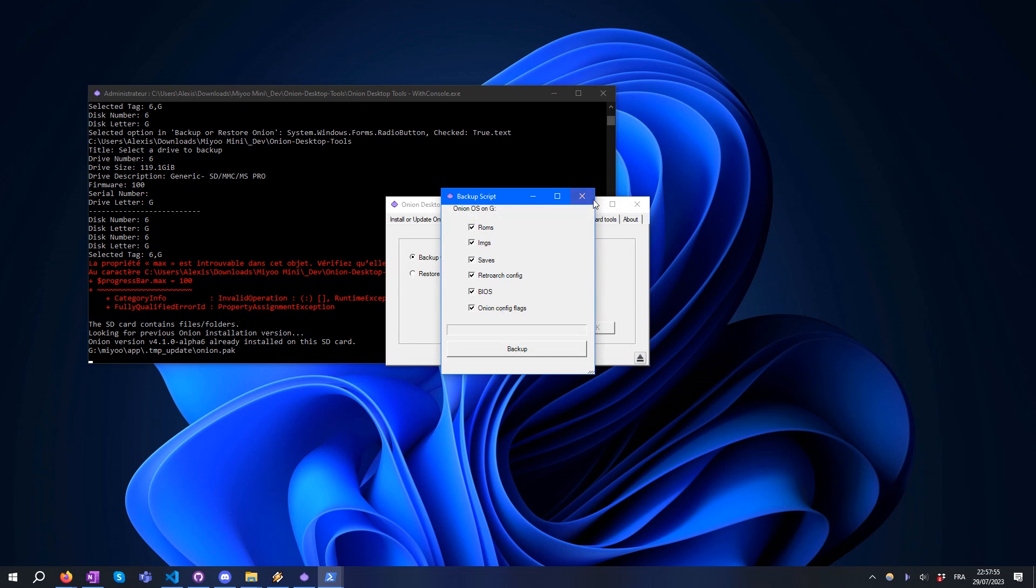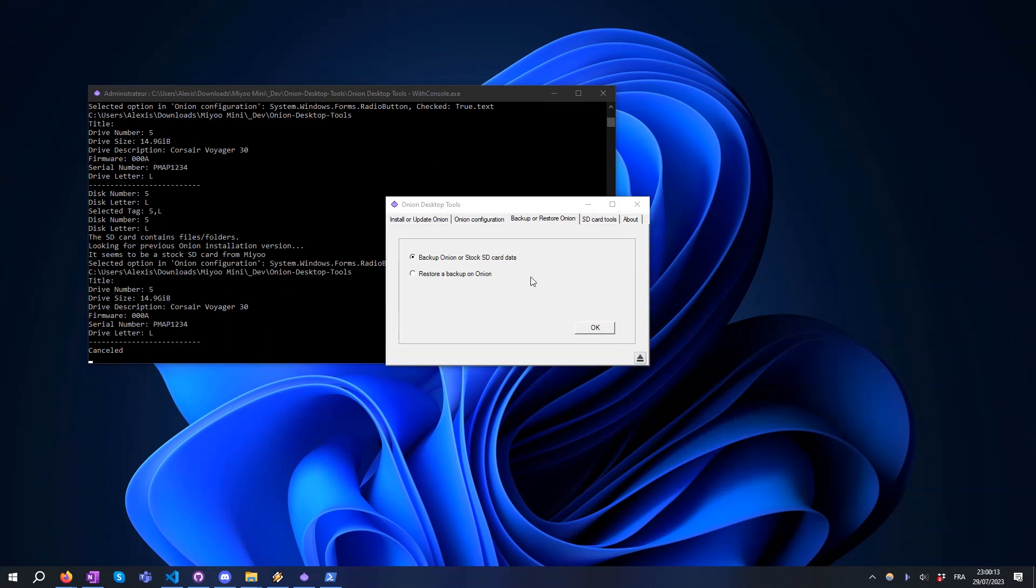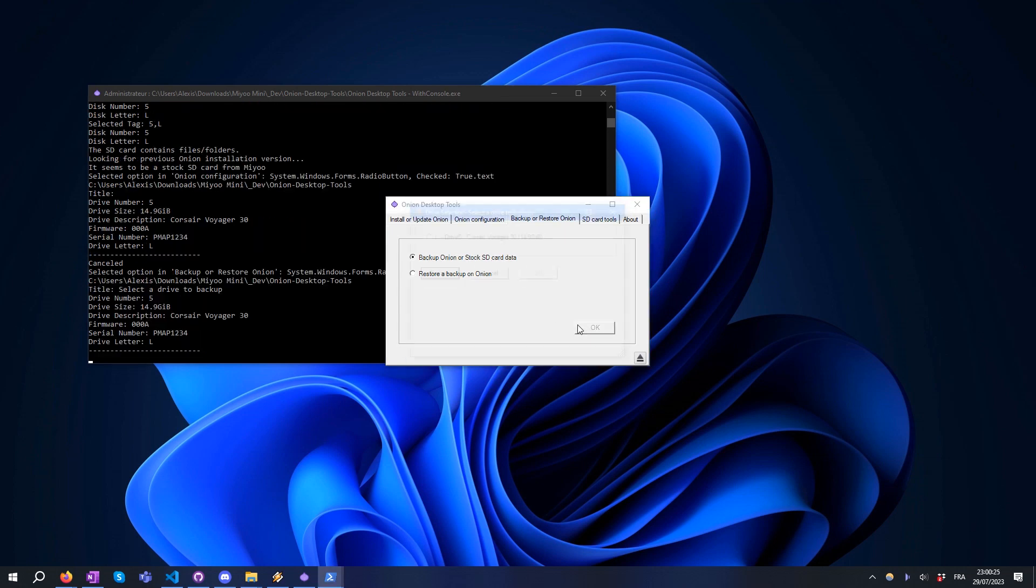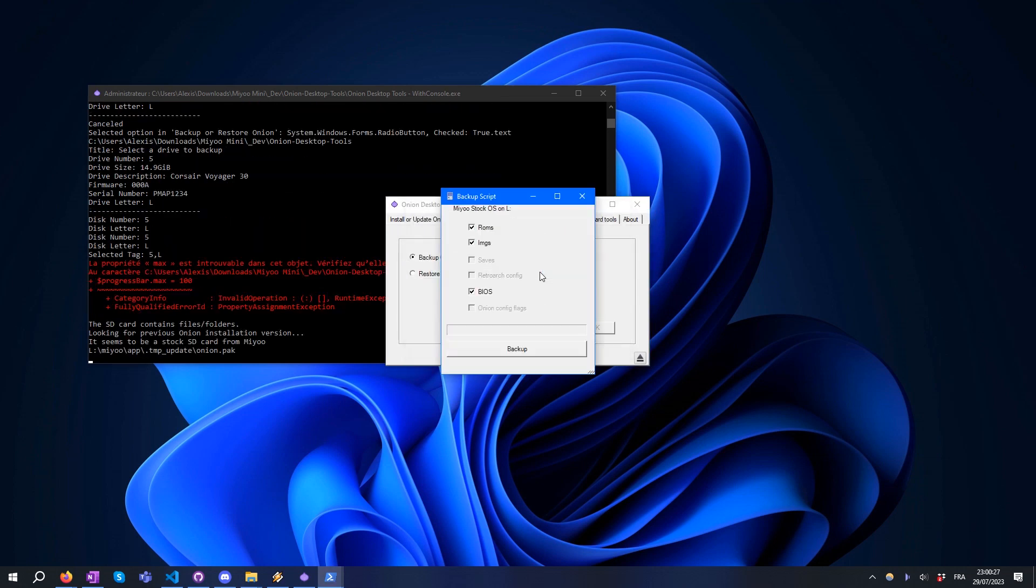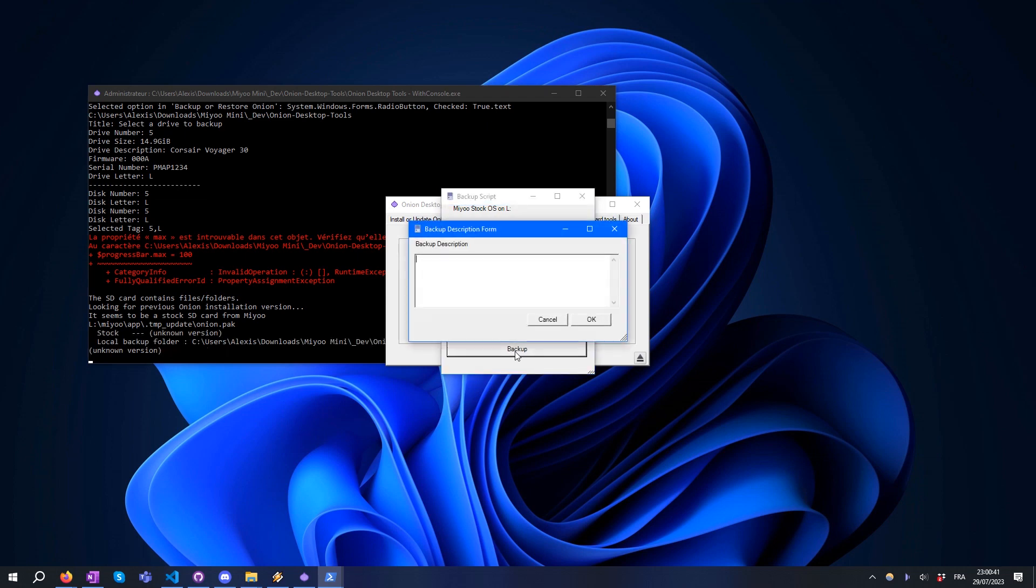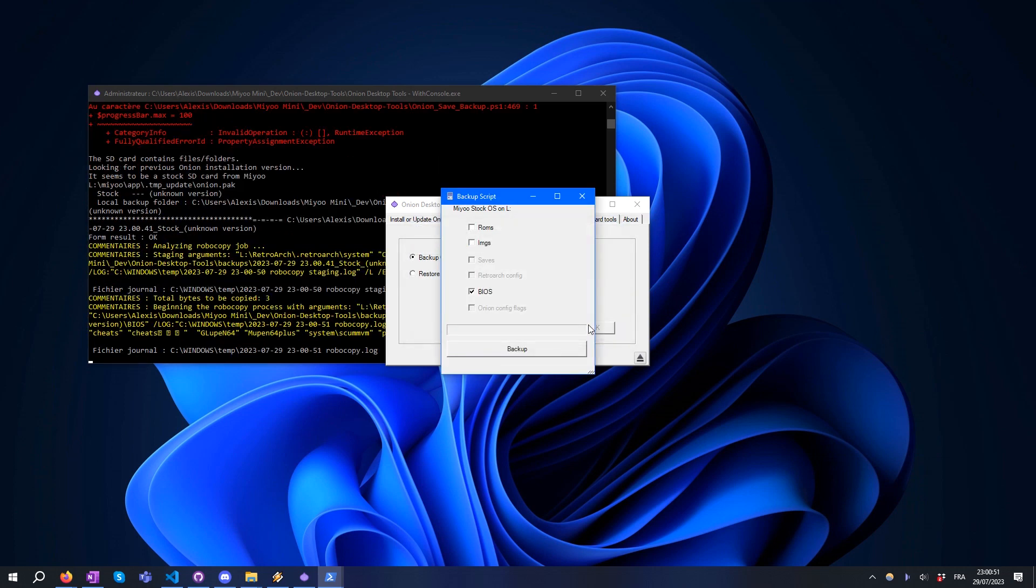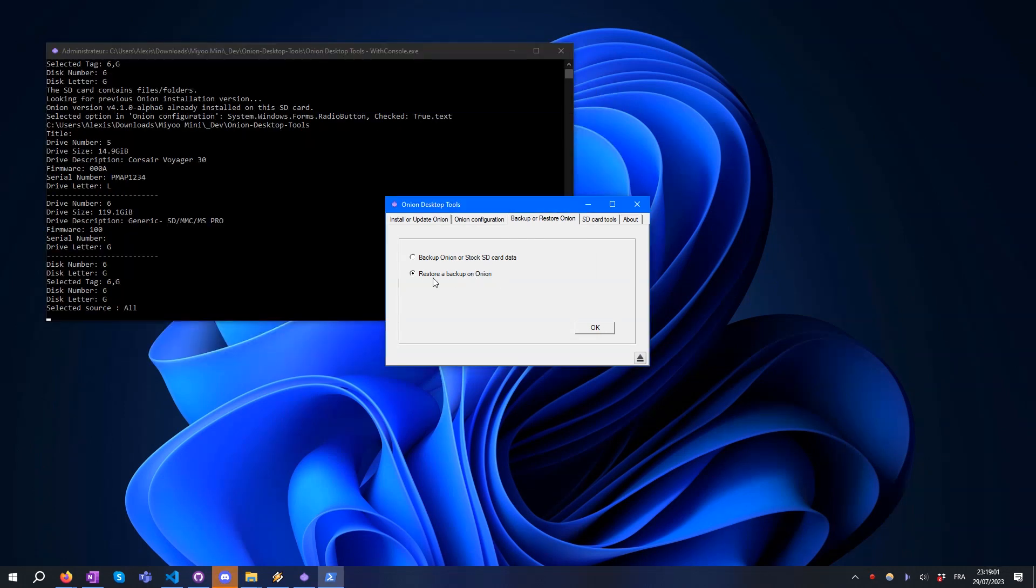In this example, I'm going to backup BIOS from a Miyoo stock SD card and restore it to an Onion installation. First, select the Backup option and select your stock SD card in the list. In the backup interface, select only the BIOS checkbox and press the Backup button. Here you can enter a description for your backup. Then insert your Onion SD card and select the Restore option.